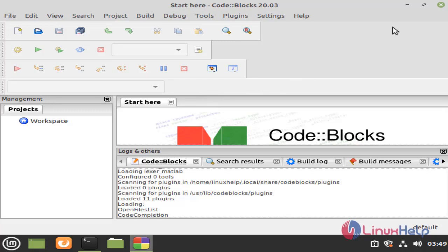You will see the console of the Code Blocks application. With this, the process of installing Code Blocks on Linux Mint 20.2 has come to an end.